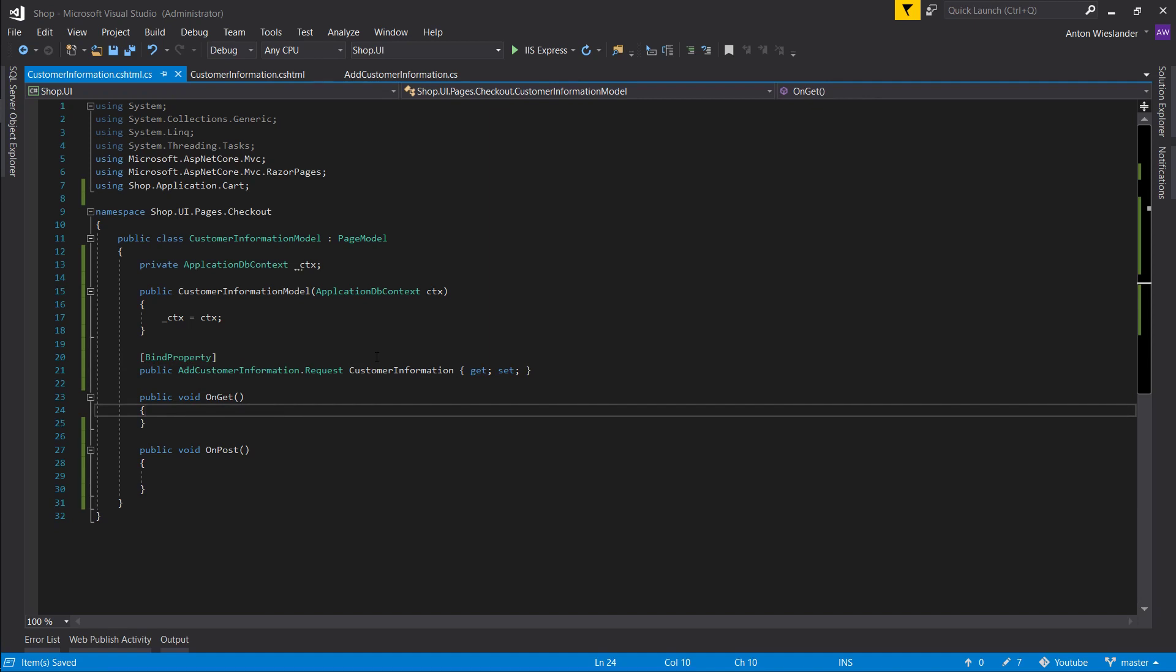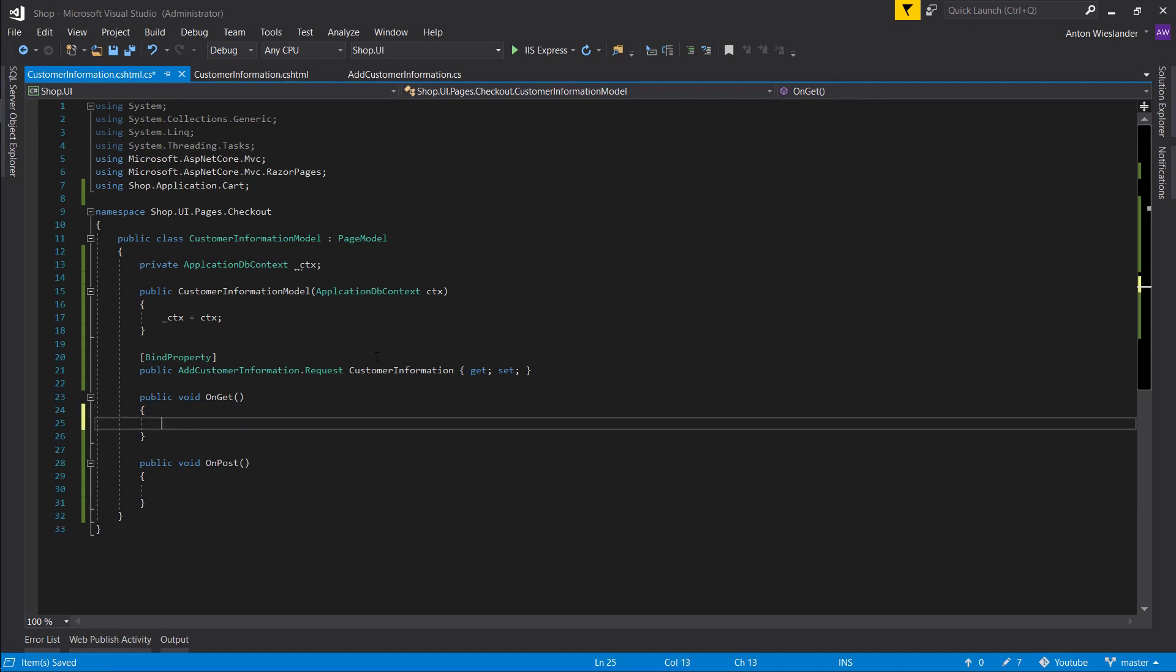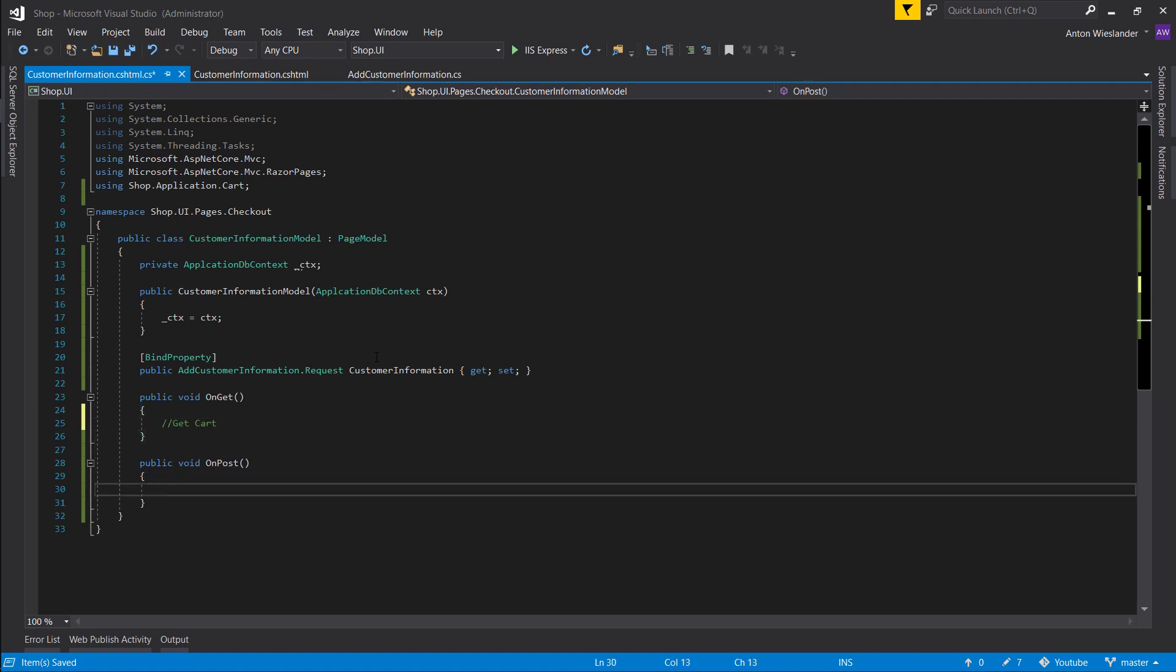And use Cart.Request and let's name this CustomerInformation. And let's bind this property. On get we want to get cart and on post we want to post cart, and if cart exists go to payment.